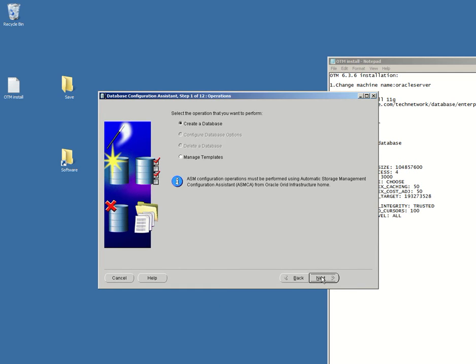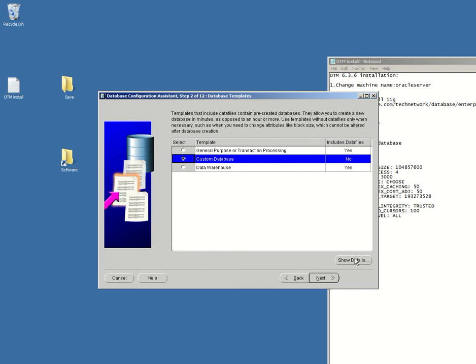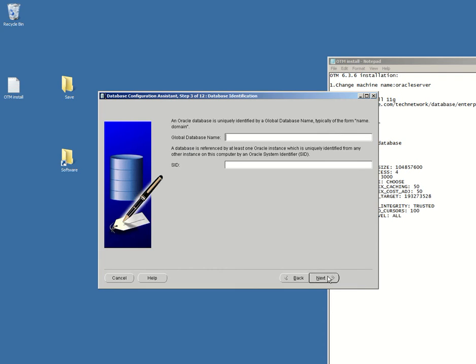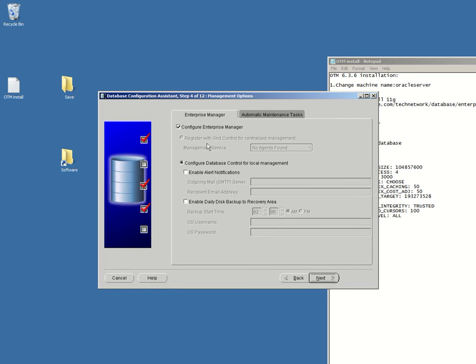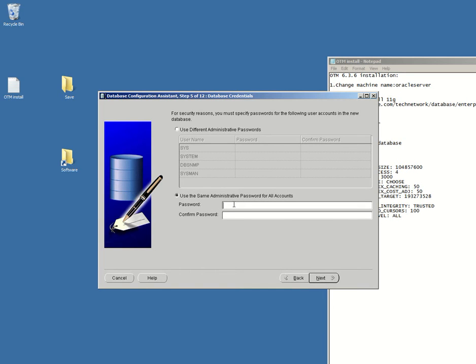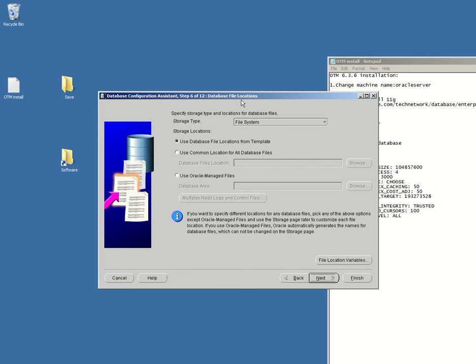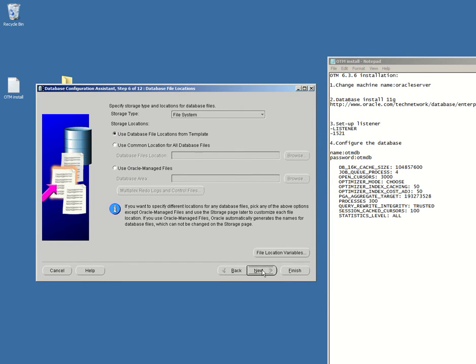Create a database, custom database. I'm gonna give it a name otmdb. Next, next. Use the same administrative passwords for all accounts. We're gonna be otmdb, otmdb. Yes, click next.